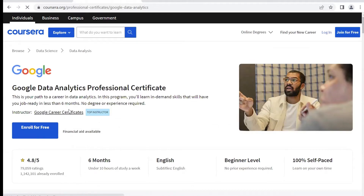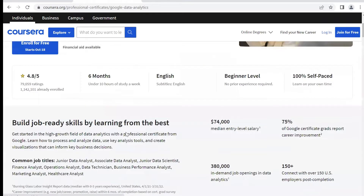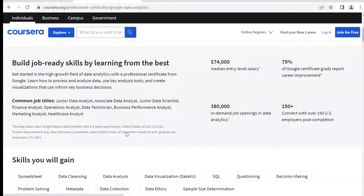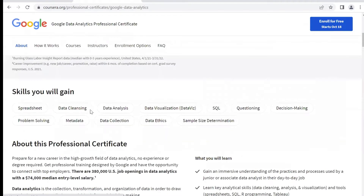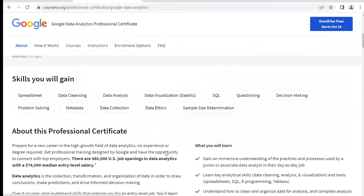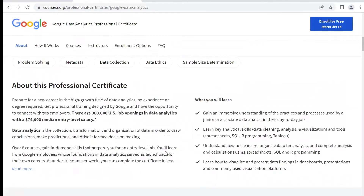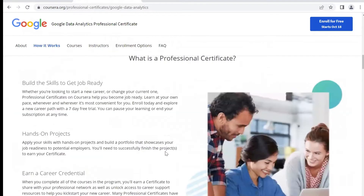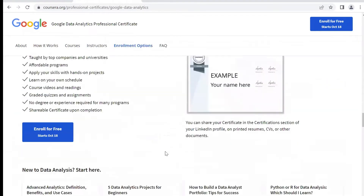When you scroll down, you'll see more information about the professional certificate, the skills you'll gain, and more about the professional certificate. You'll also see frequently asked questions.